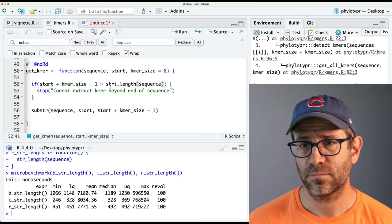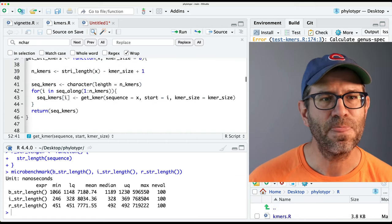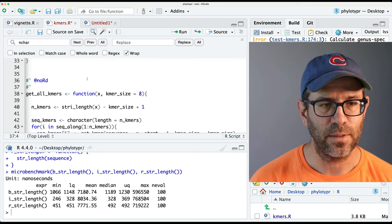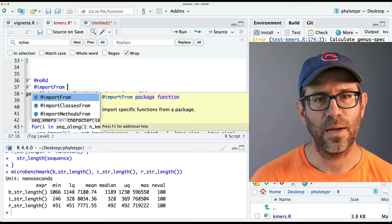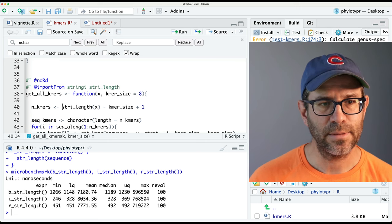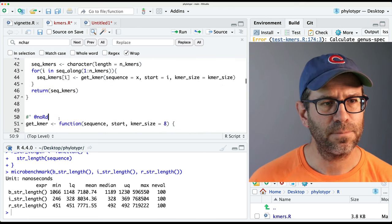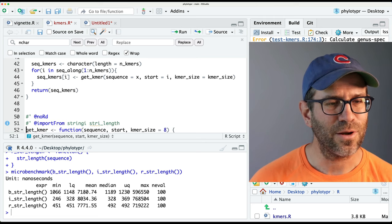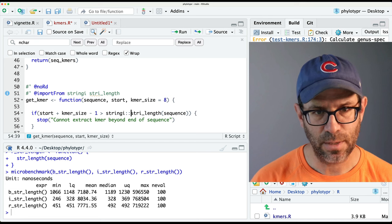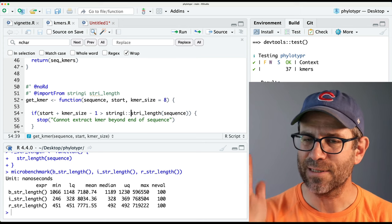I save and test — it passes. The beauty of test-driven development is that I can do some refactoring, rerun the test, and see that it still works. I update the documentation, and if I look at my namespace it does get updated: now it's saying importFrom stringi, the str_length function.